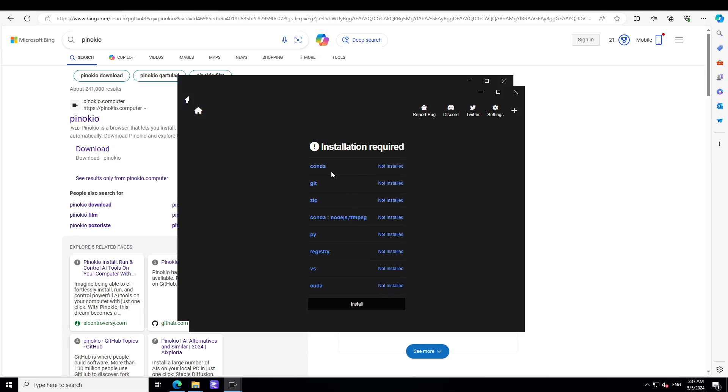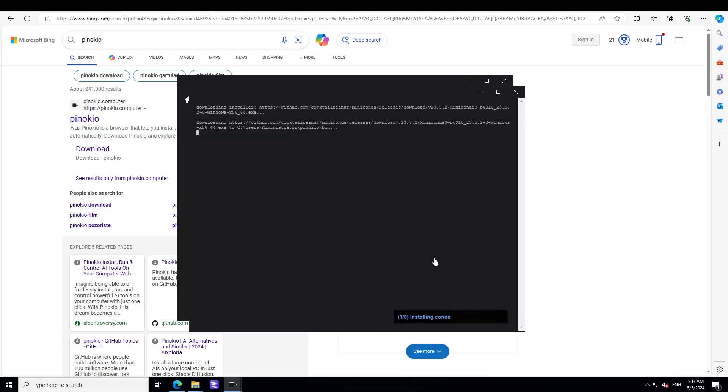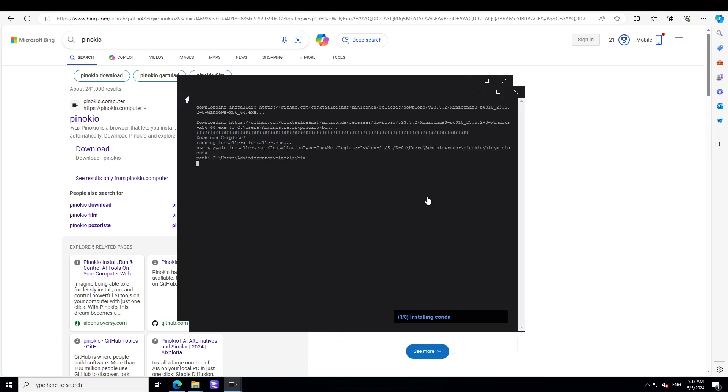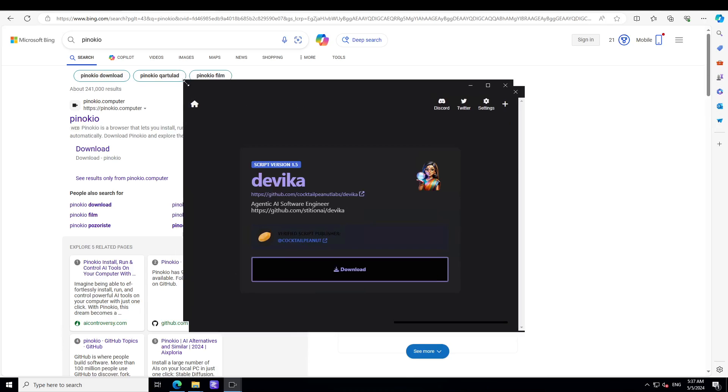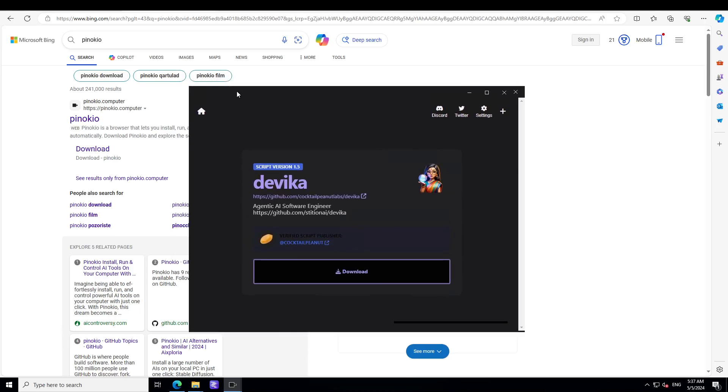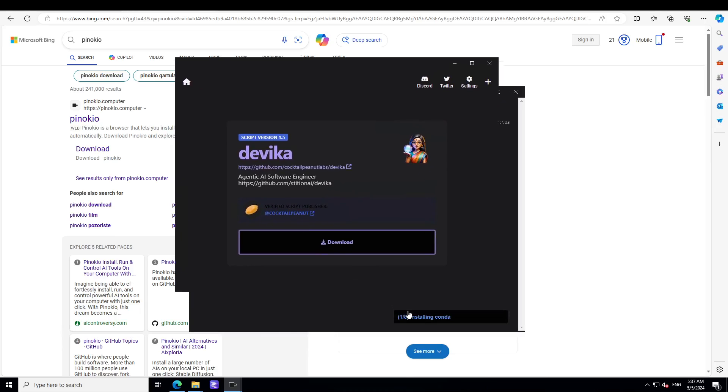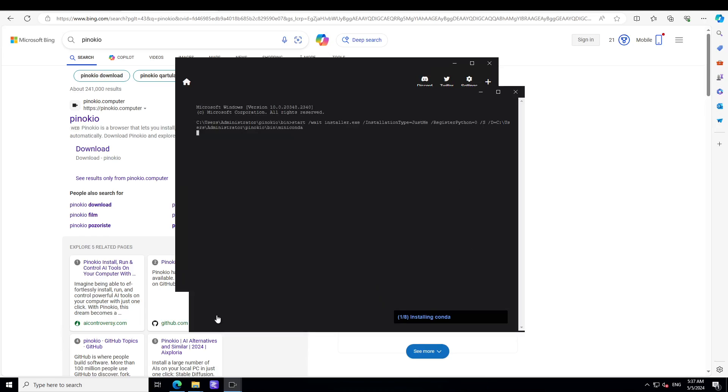Then it is asking me to install all of this stuff: Conda, Git, Zip, and all this. Let's click on install and then it is installing it. So it's just a one click. Also if you look at this, it is also telling me what I need to install on my previous window. So it is installing Conda at the moment.